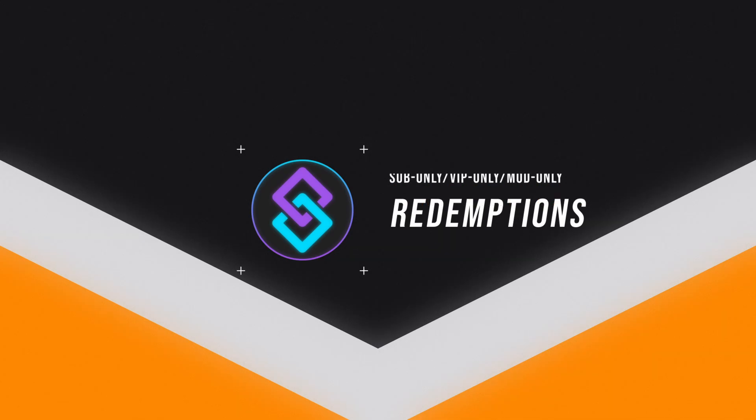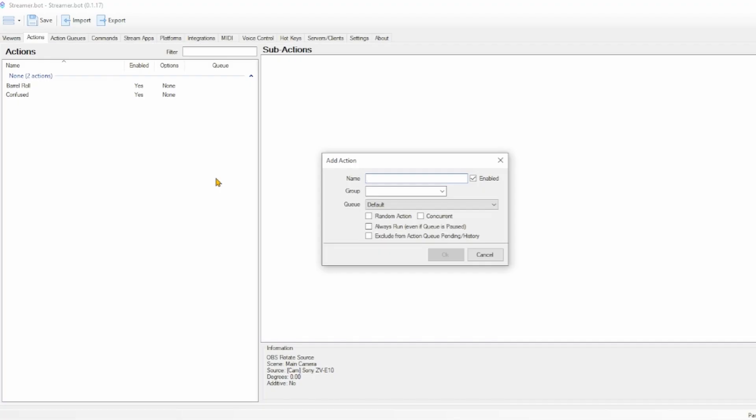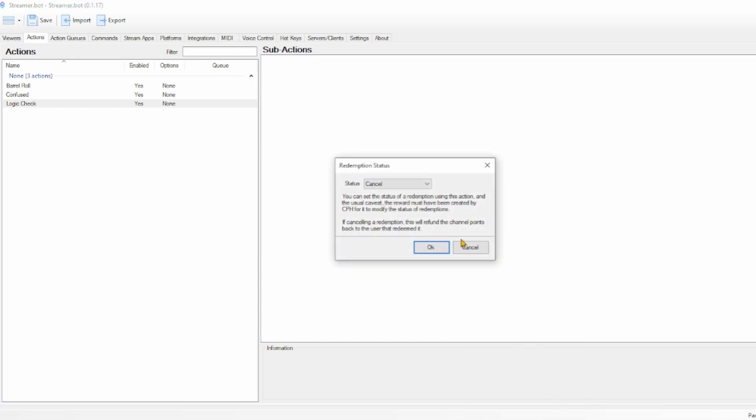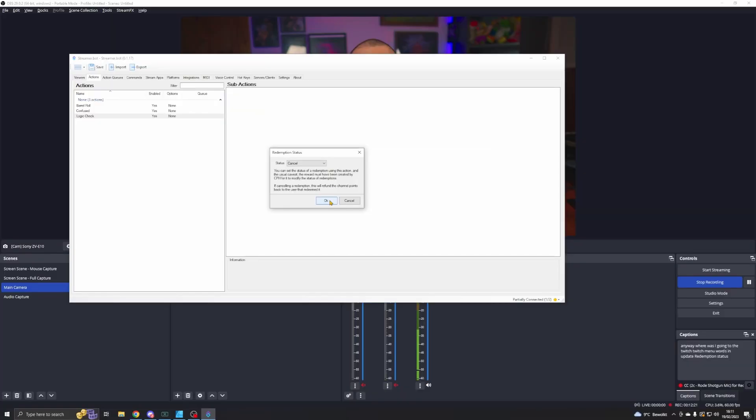Another thing you can do is break the system completely. Twitch can't make channel point rewards that are only for your subscribers, VIPs, or mods — but you can. This is a little more tricky because you will need two different actions. One action checks if somebody is a subscriber and, if they are, it does that redemption. The other runs if someone redeems the channel point and is not a subscriber. Let's set up that last one first. All you need to do is make an action — I'll call it Logic Check. Go into the Twitch menu, go to Rewards, Update Redemption Status, and choose Cancel.